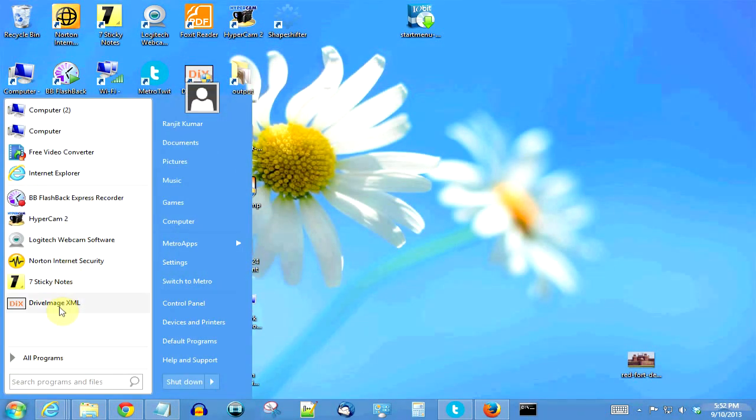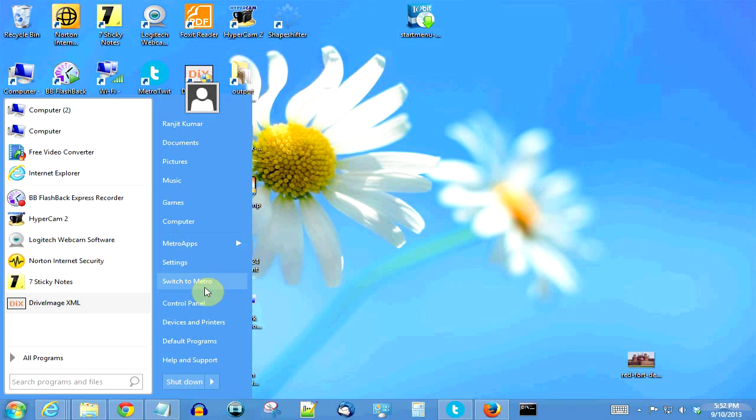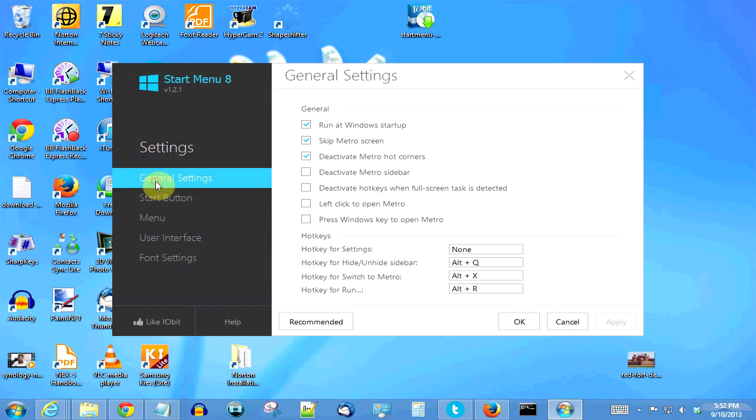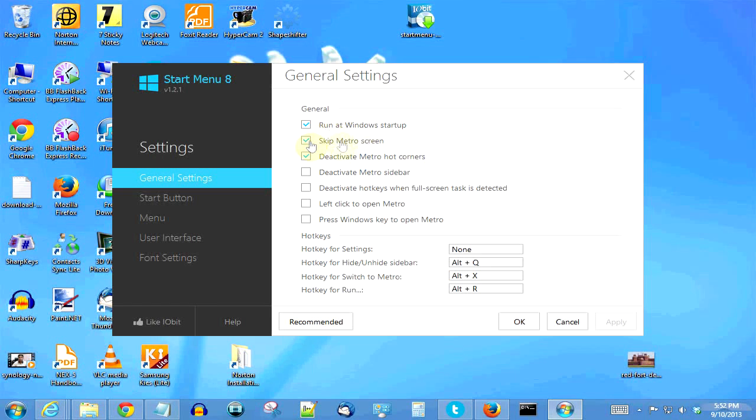As you can see, now we have installed the Start Menu 8 and by default it gives us a lot of functionality. But any time you can just go to the settings here and change the general settings. By default, as you can see, it runs on the startup.